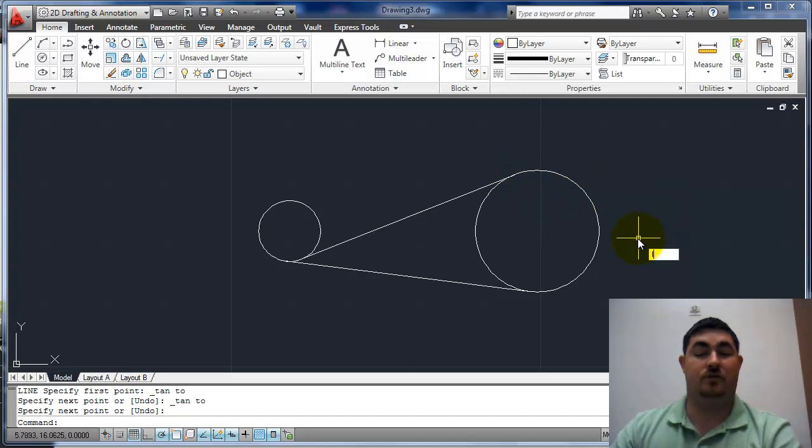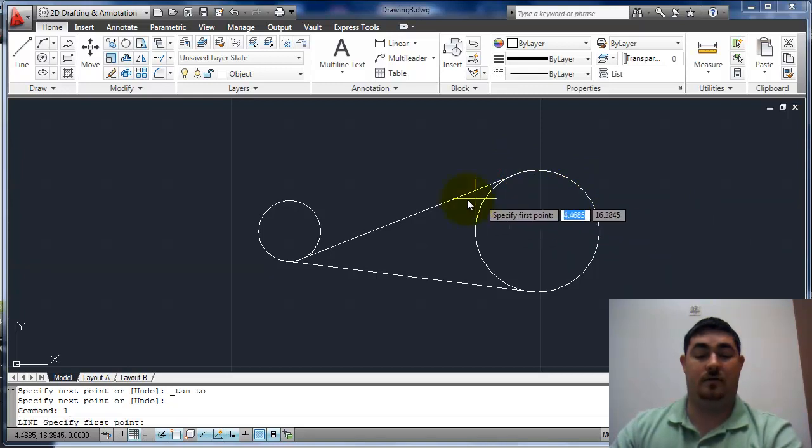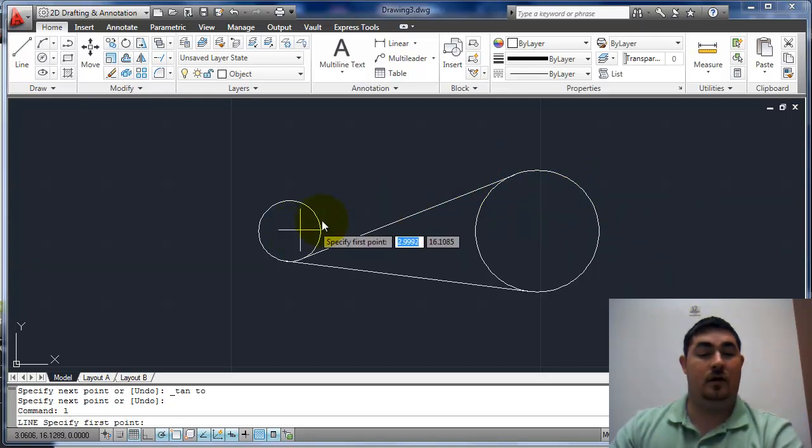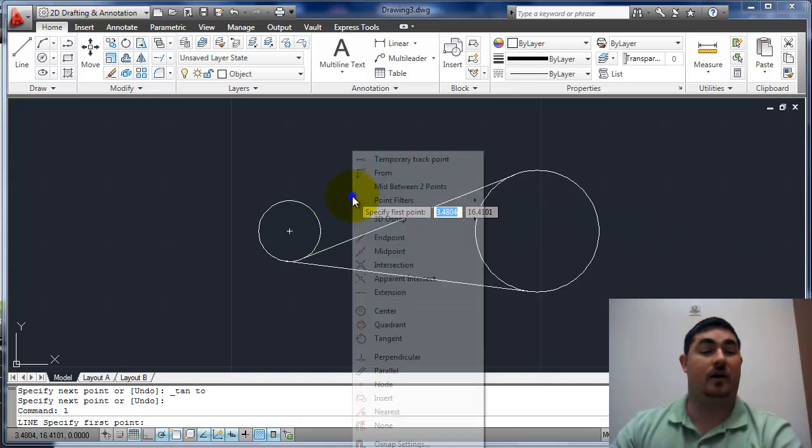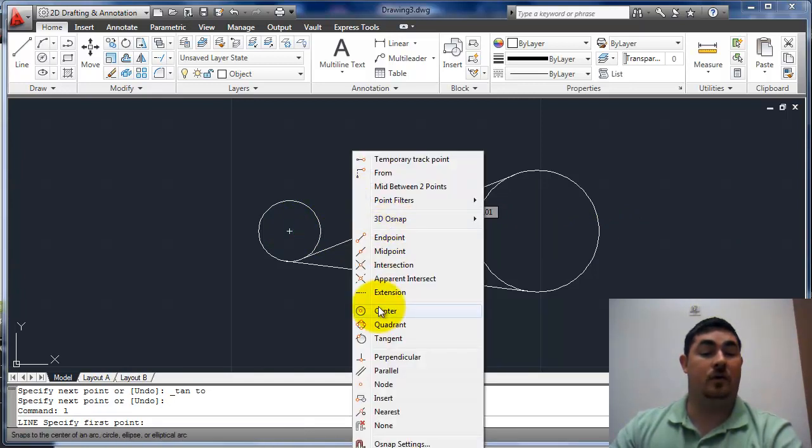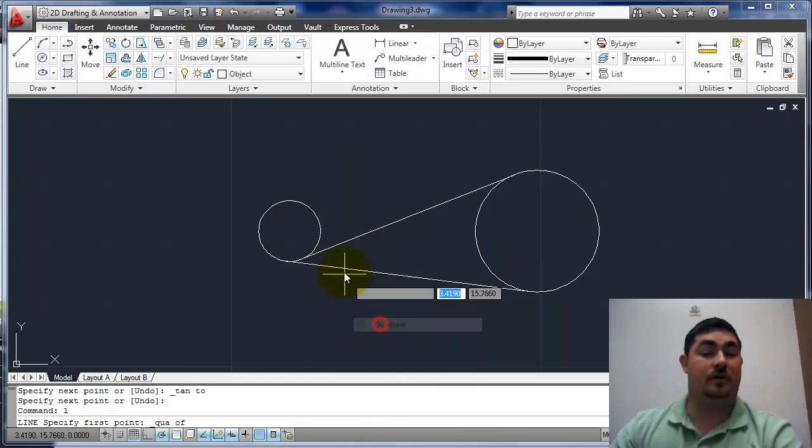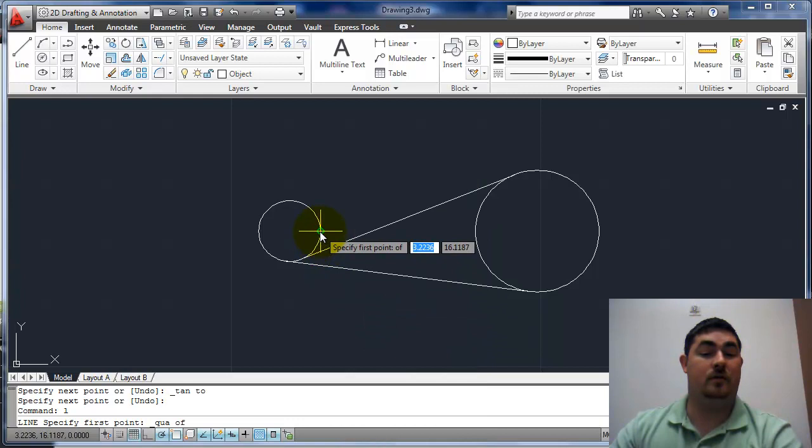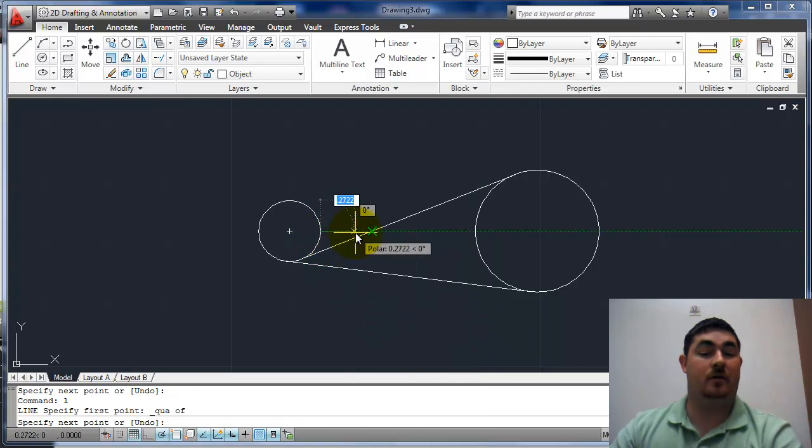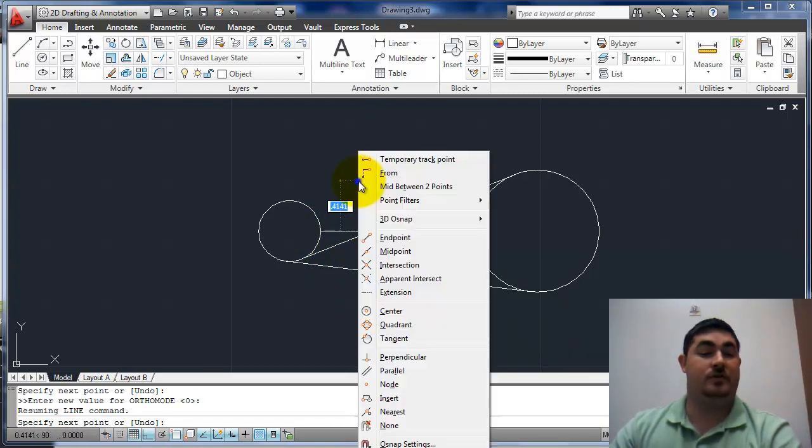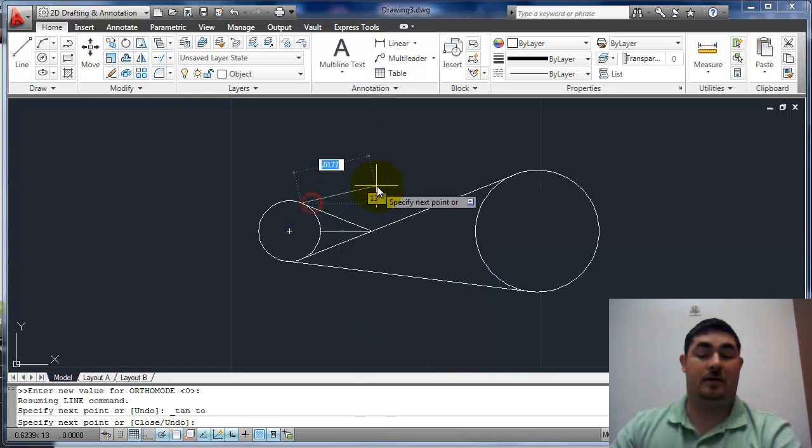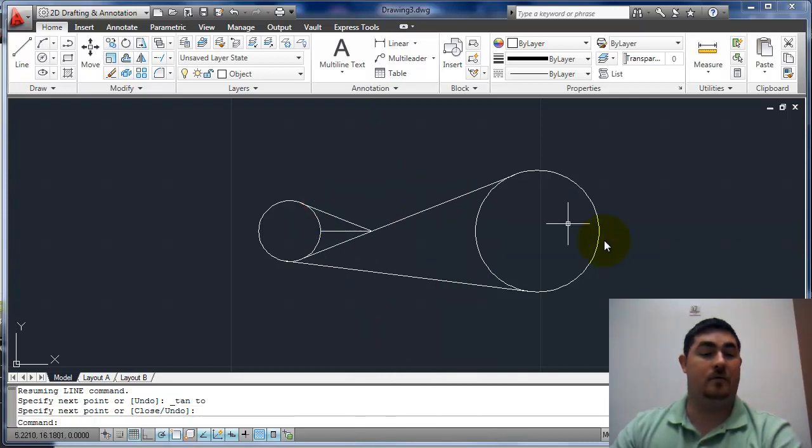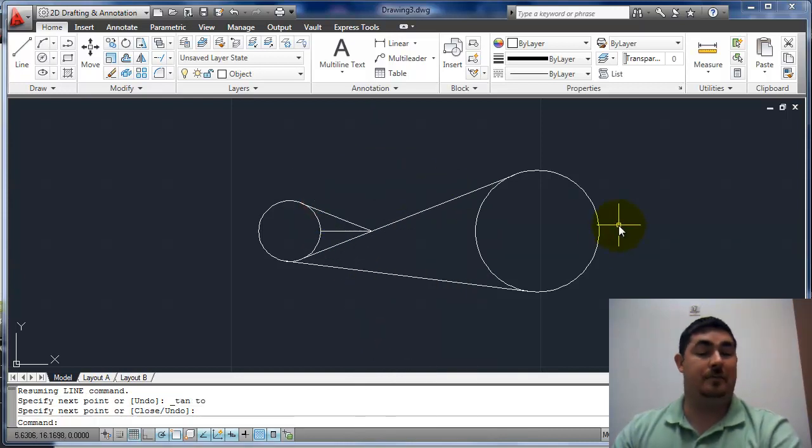I can draw a line. And I'm just going to go from that quadrant. So I'm going to shift, right click, quadrant. From there, straight over. Shift, right click, tangent again. And back up. So now I have that shape.